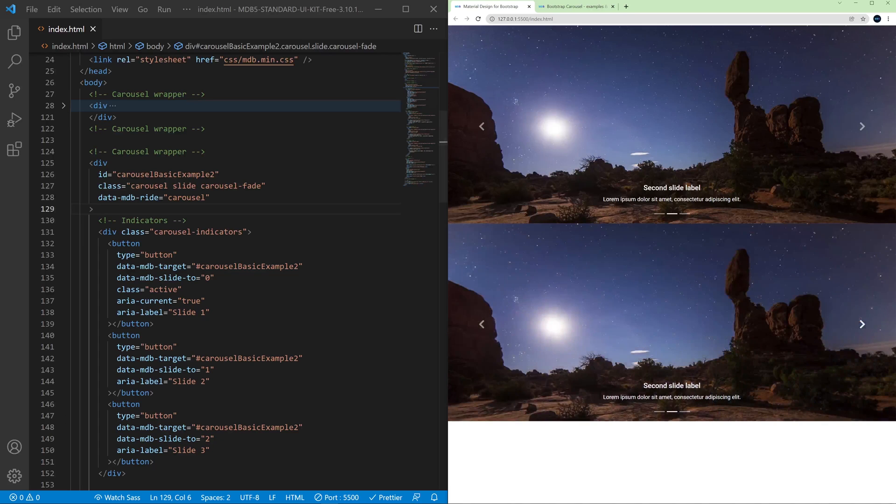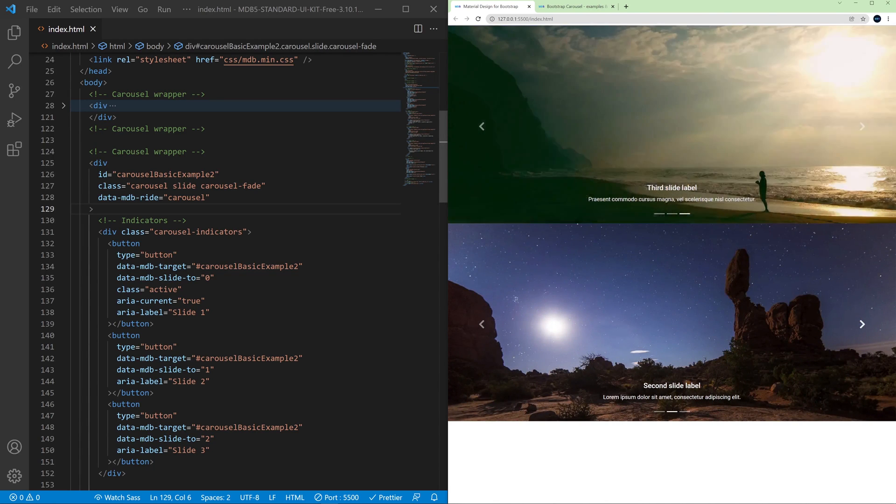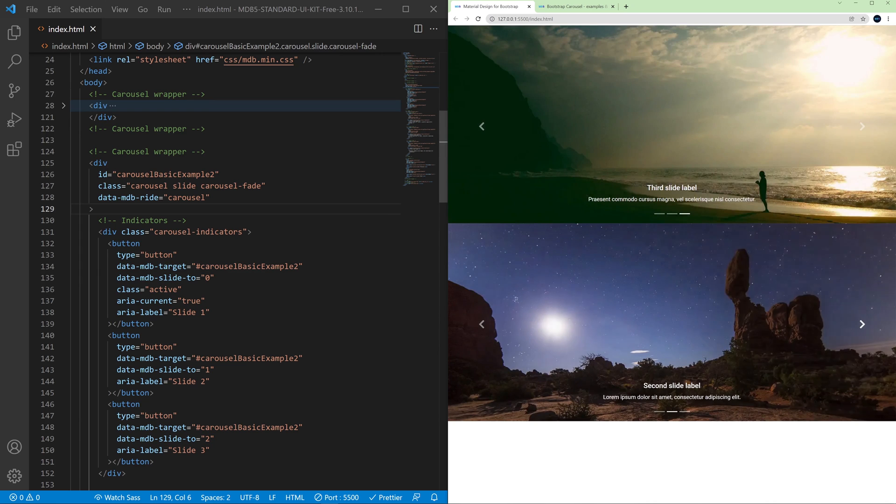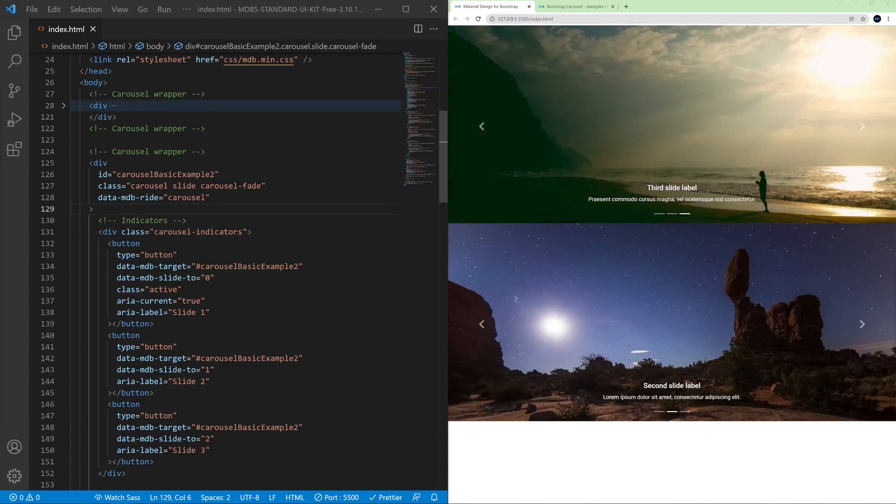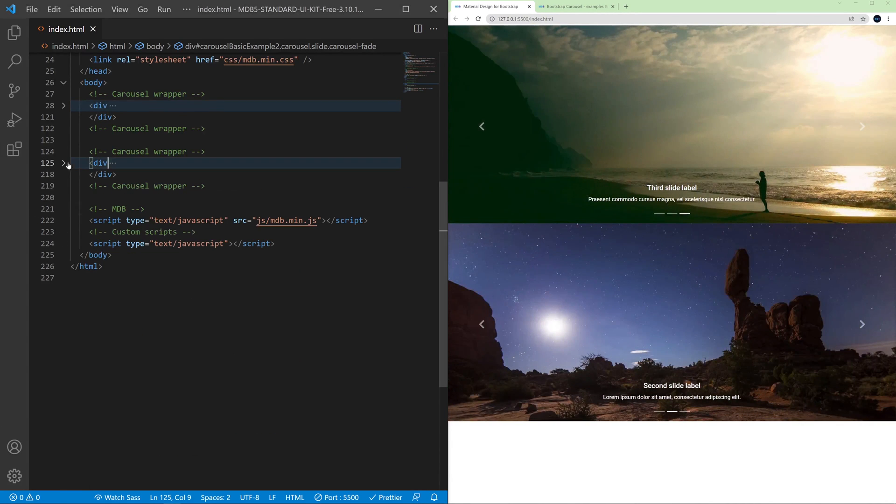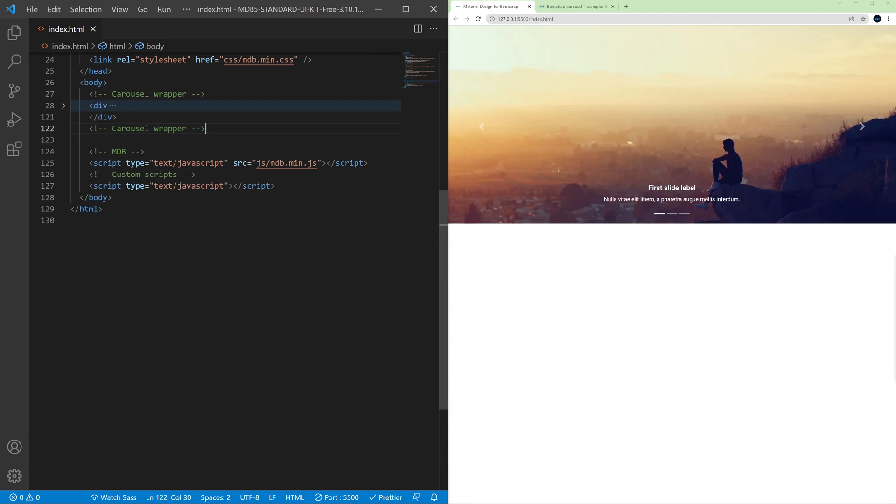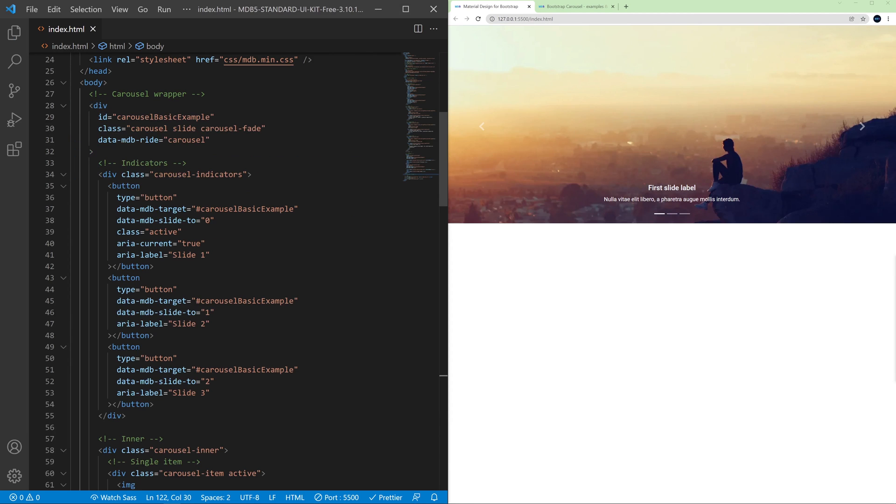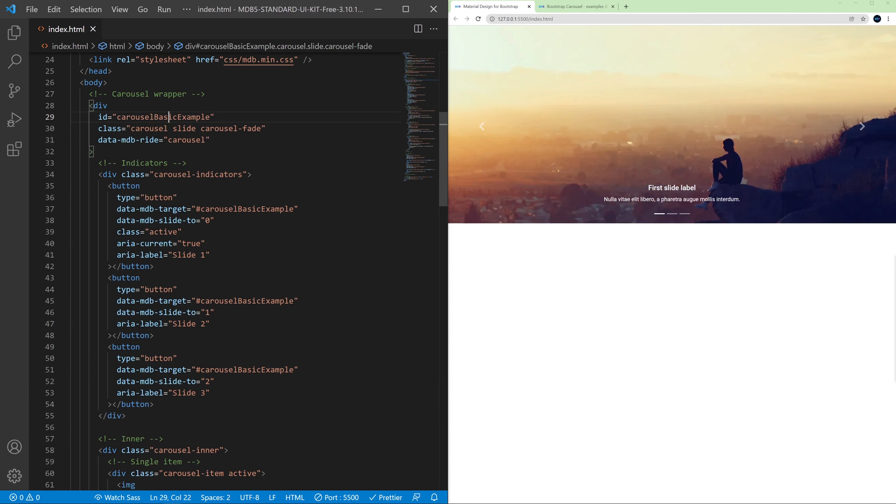So remember if you want to have more than one carousel on the same page you always need to take care of IDs. Okay let's get rid of this second carousel and we will stay with this one.